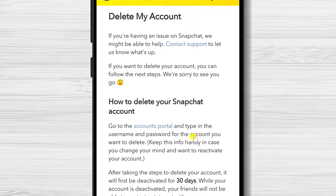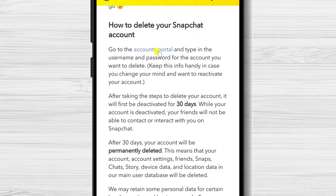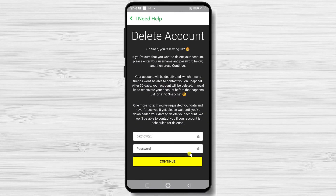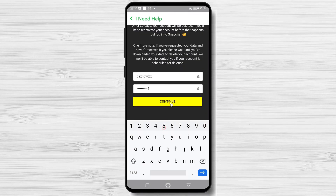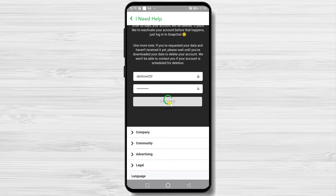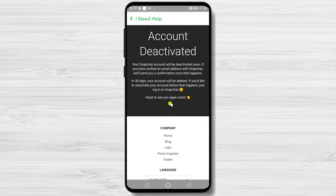Now tap on the Accounts Portal link. Write the username and password and tap Continue. Now your account on Snapchat will be deactivated. In 30 days, your account will be permanently deleted. This is how you delete your Snapchat on your Android phone.